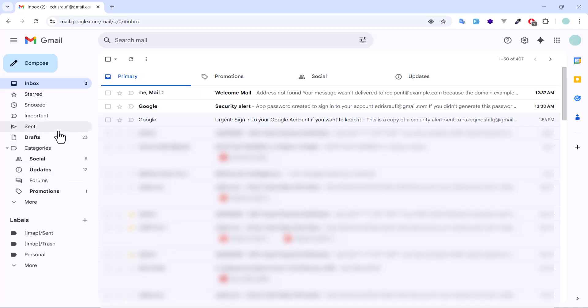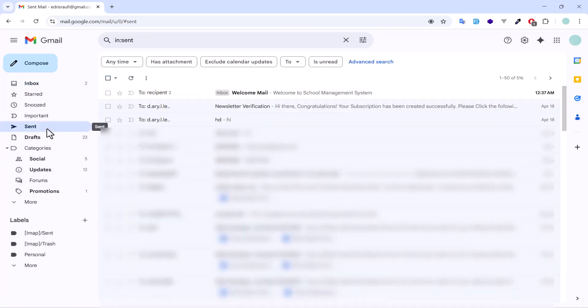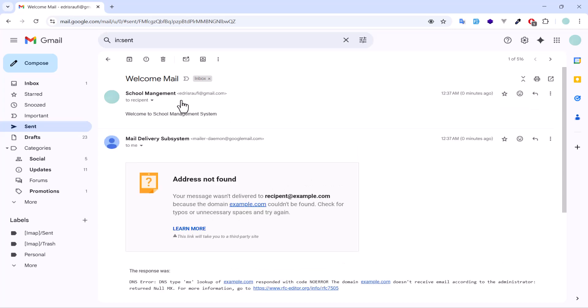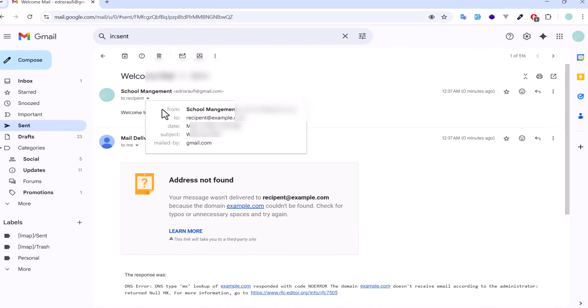If I open my email address and go inside our sent folder, we have the email that we just wrote. It's written 'welcome to school management'.